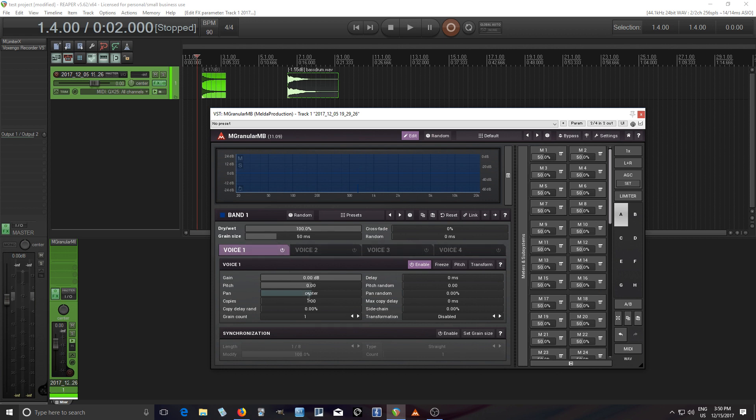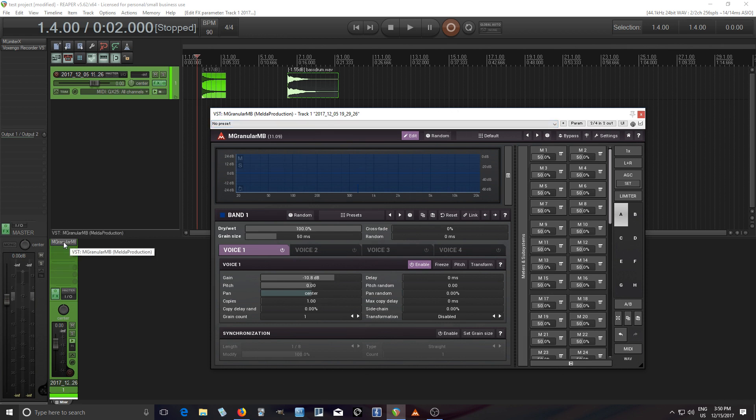I have voice one here and the first thing I want to do is move down the gain because I don't want it to be too loud. Next thing I want to do, actually before I do that, let me let you hear what these samples sound like.